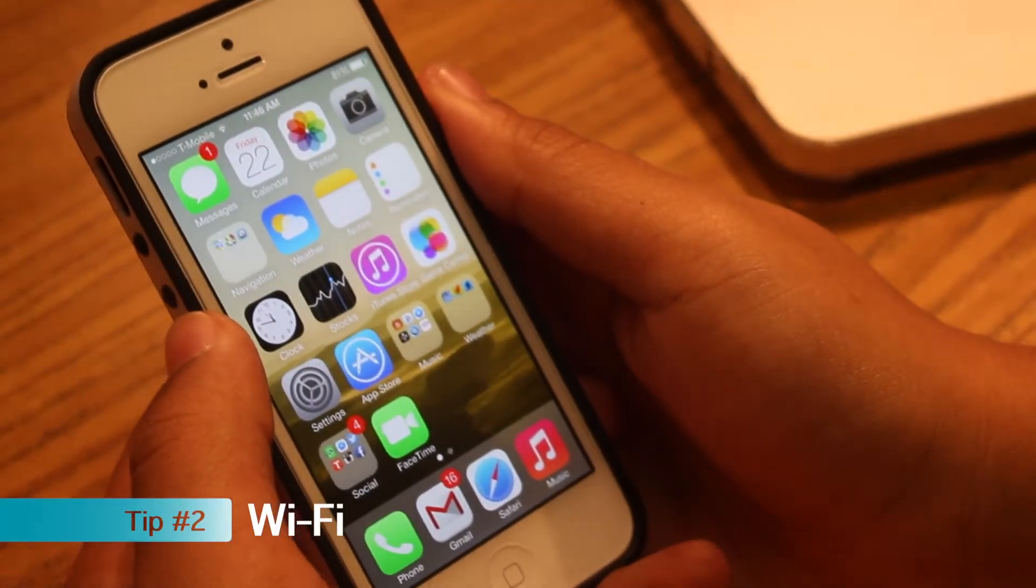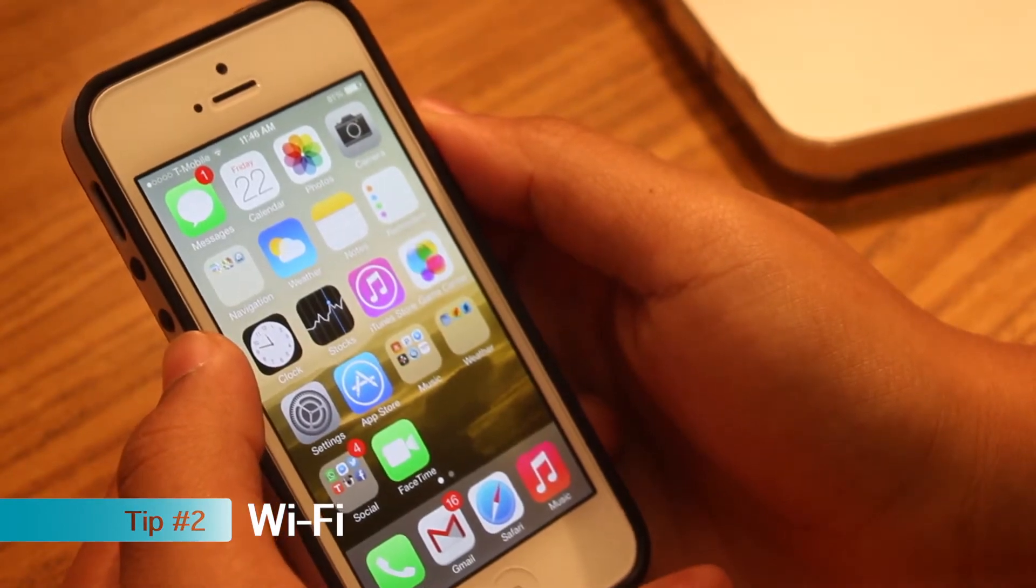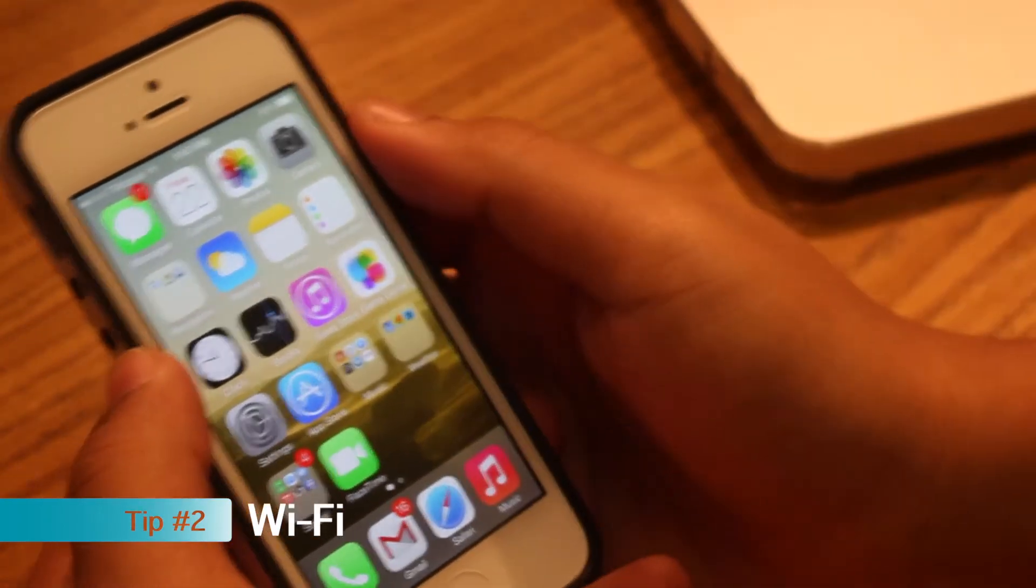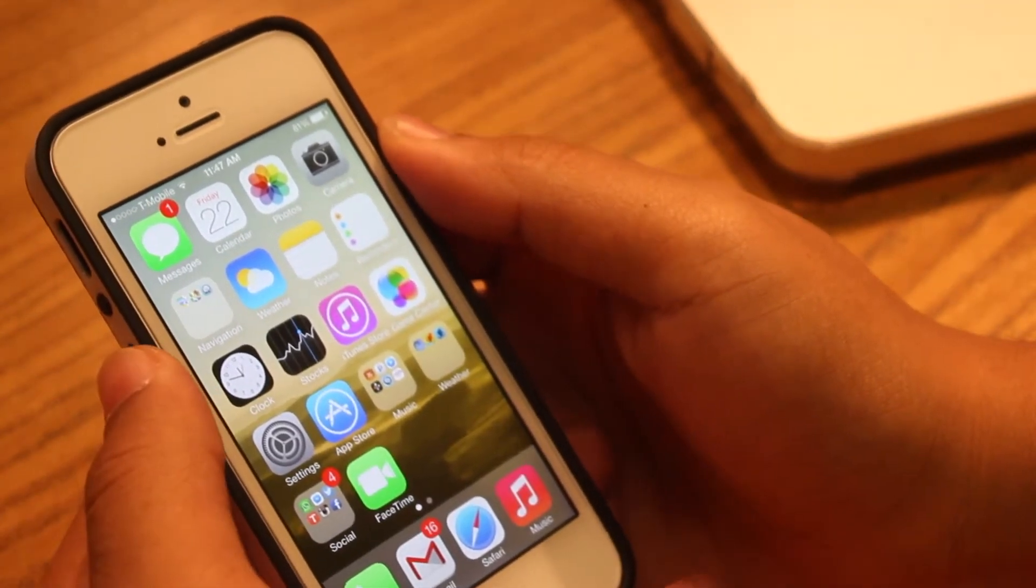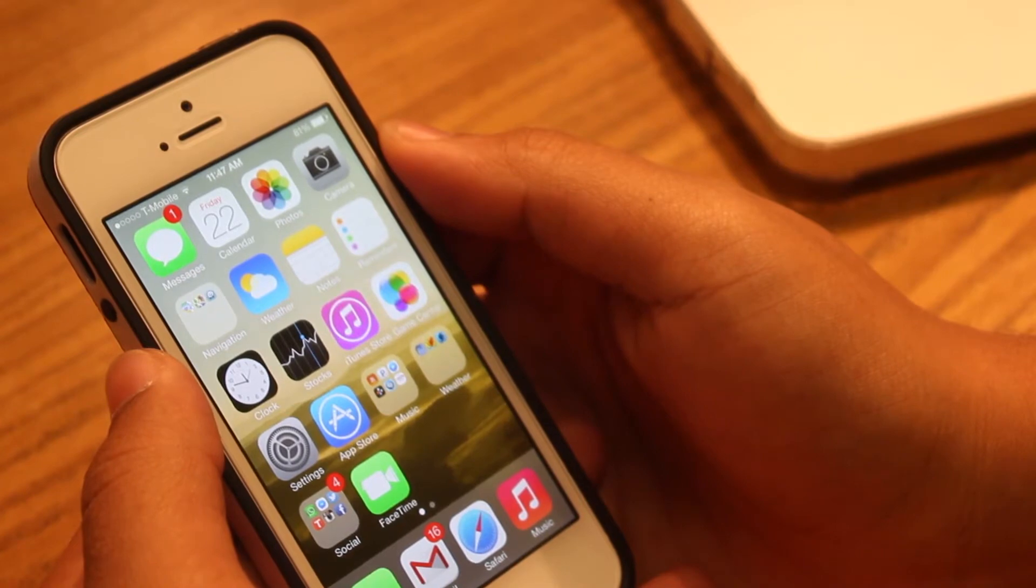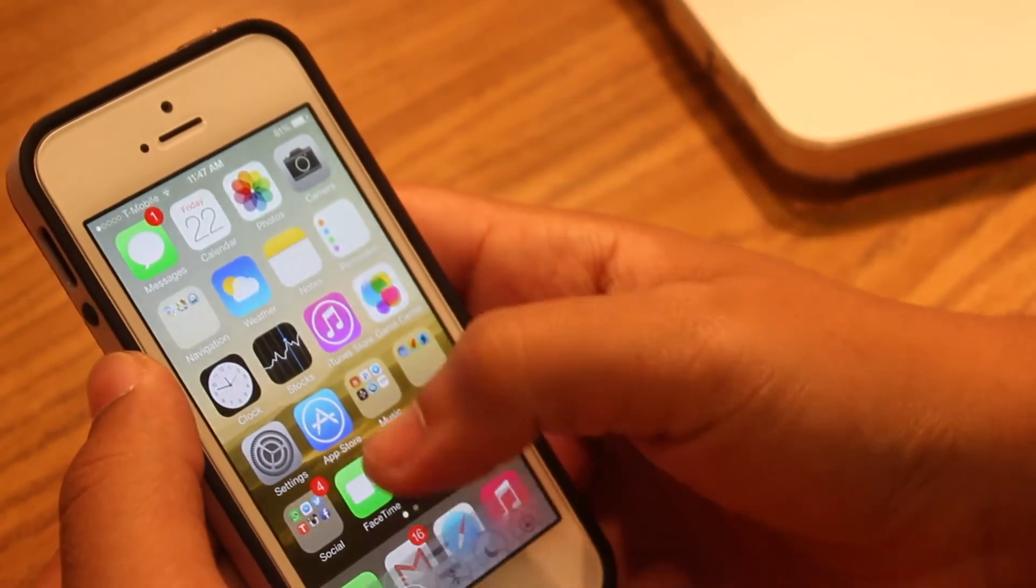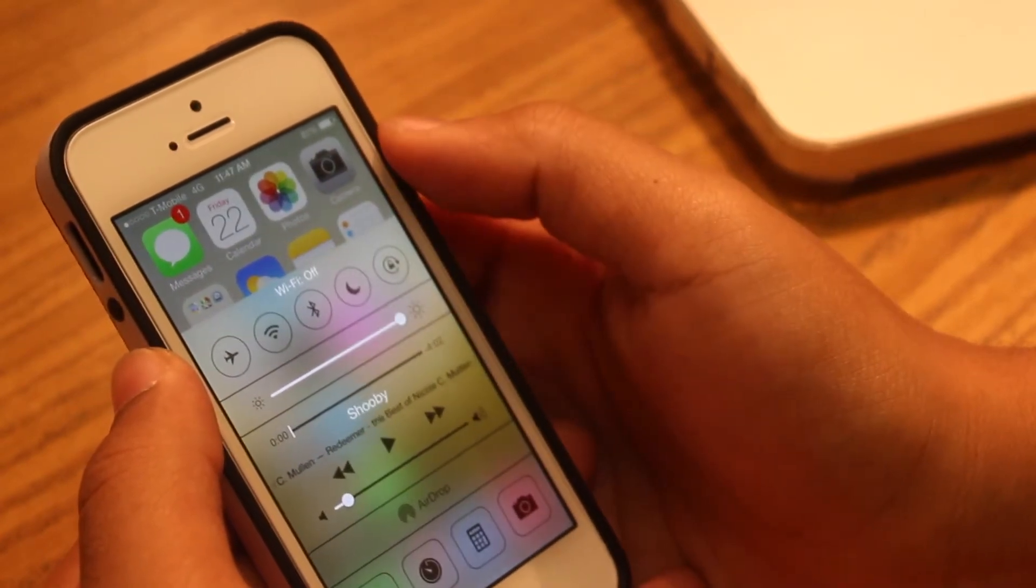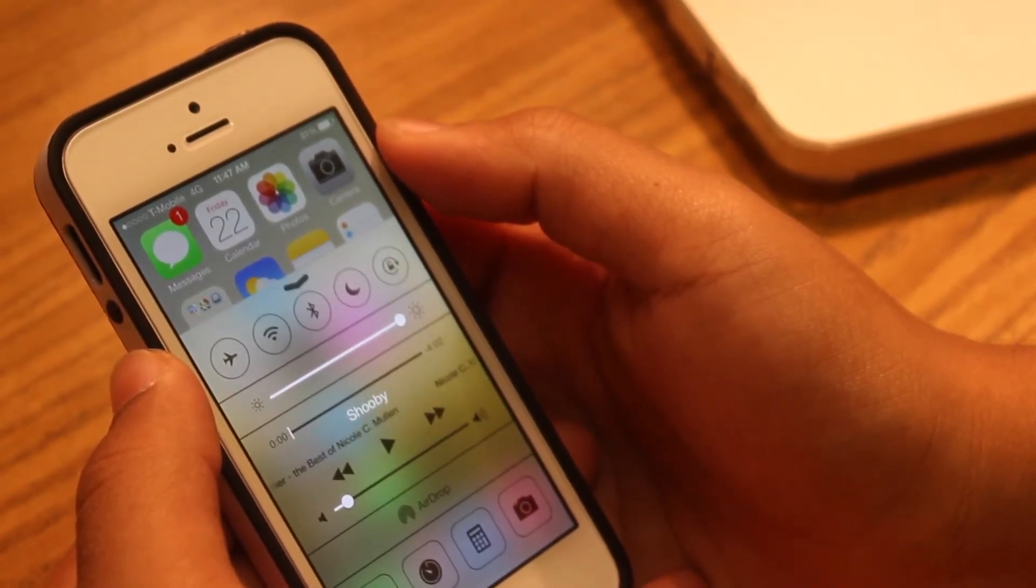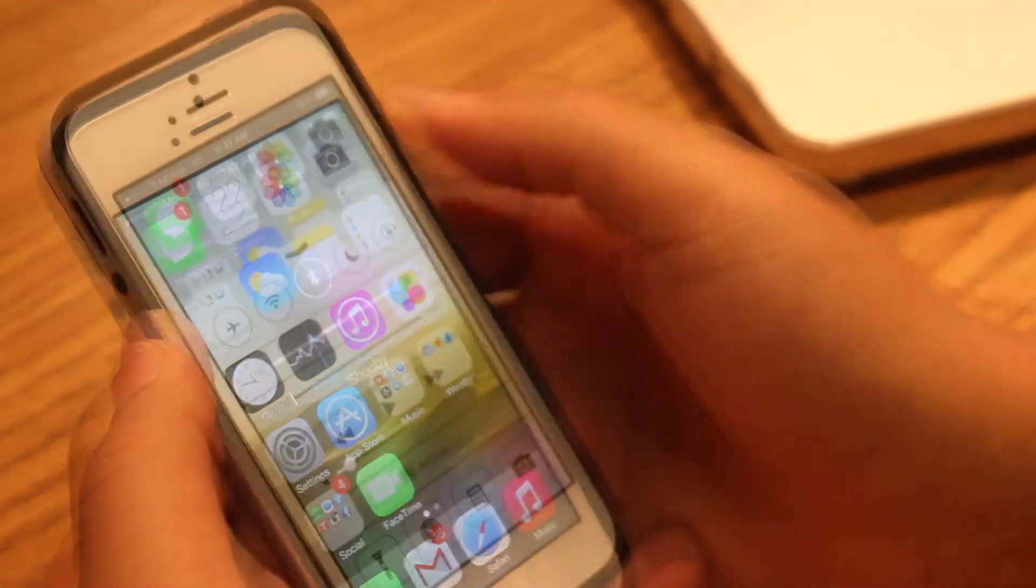Tip number two. Many people always leave their houses and don't realize that they always leave their Wi-Fi option on. Wi-Fi, even though you're not using Wi-Fi, uses a lot of battery. So every time you leave your house or work or school, I would always go to the control panel right here and turn off your Wi-Fi every time it's not in use. This will save a lot of battery and would cause your battery to last the whole time.